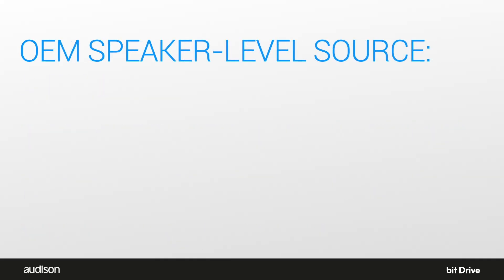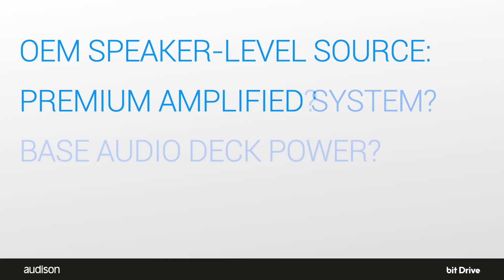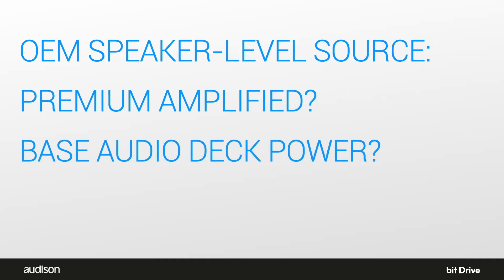Is my OEM source a premium amplified system or a bass audio deck power system? In modern vehicles, even bass audio deck power systems are using delay and phase manipulation, so we recommend using the dephase process after the configuration wizard is complete.